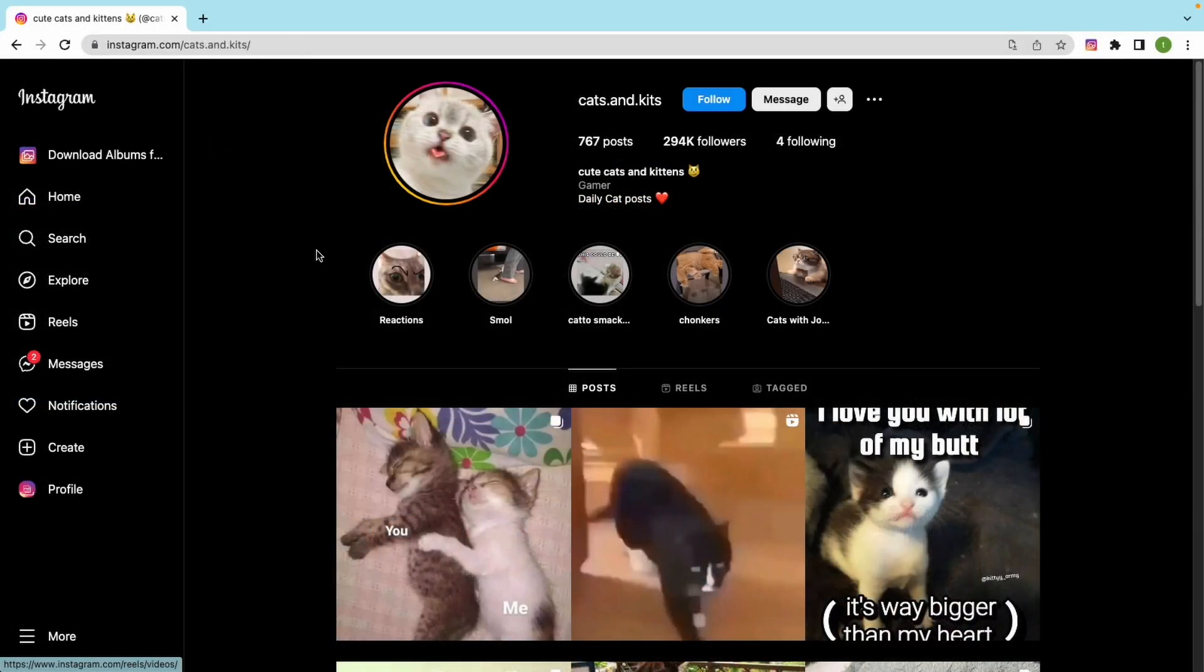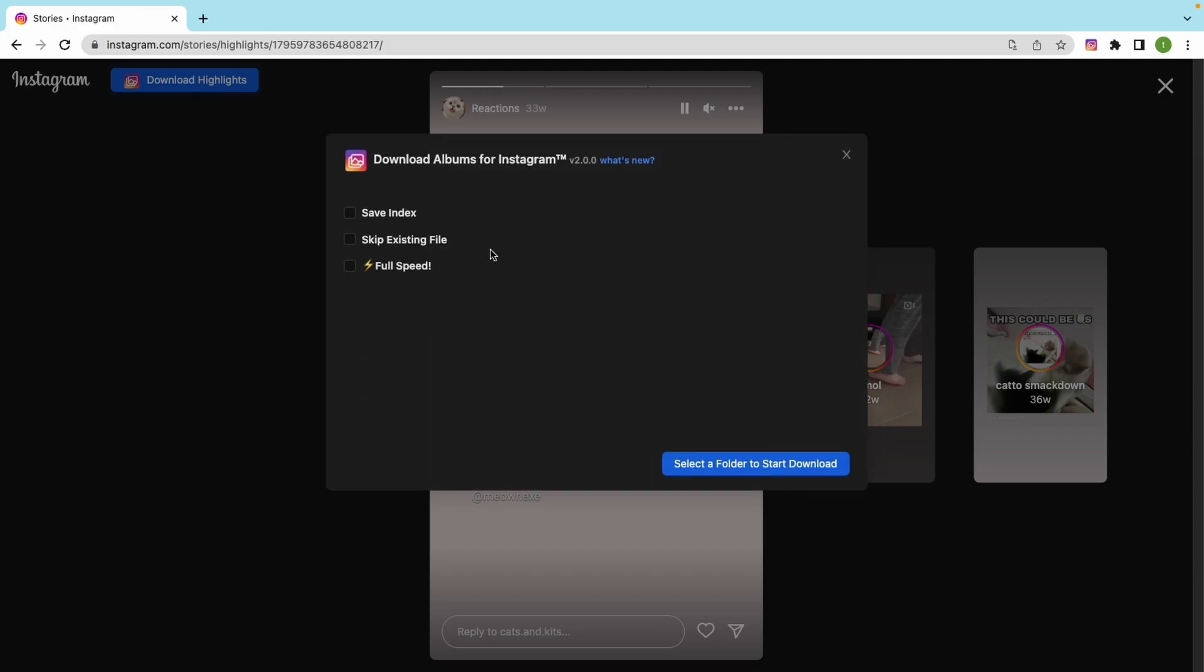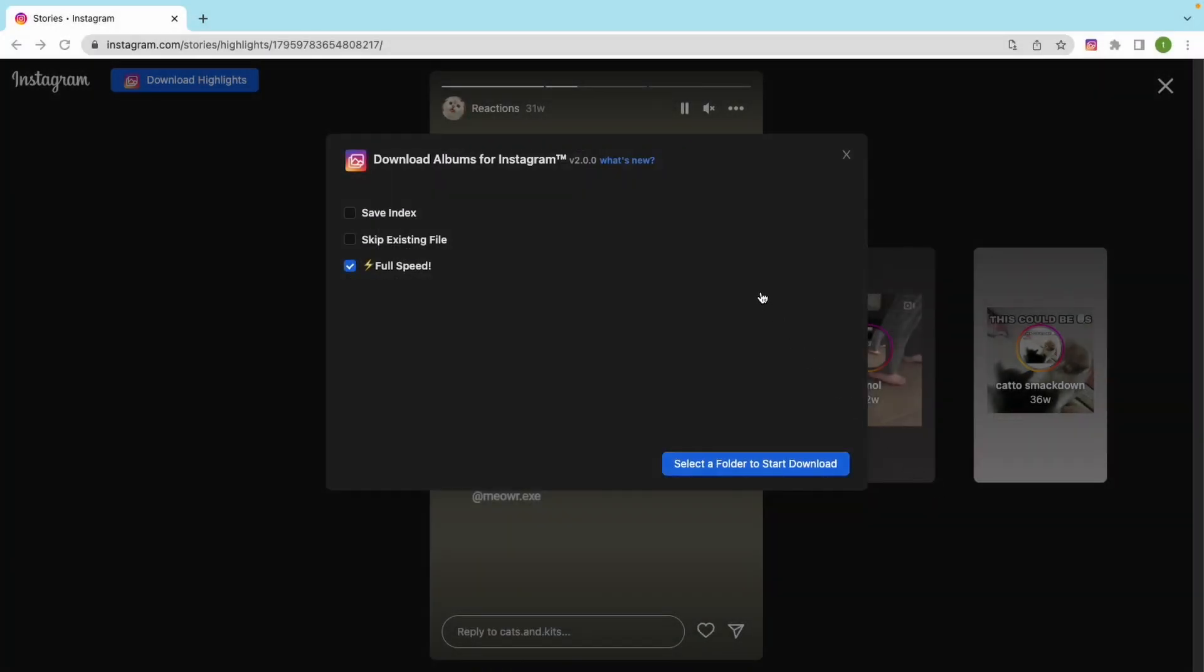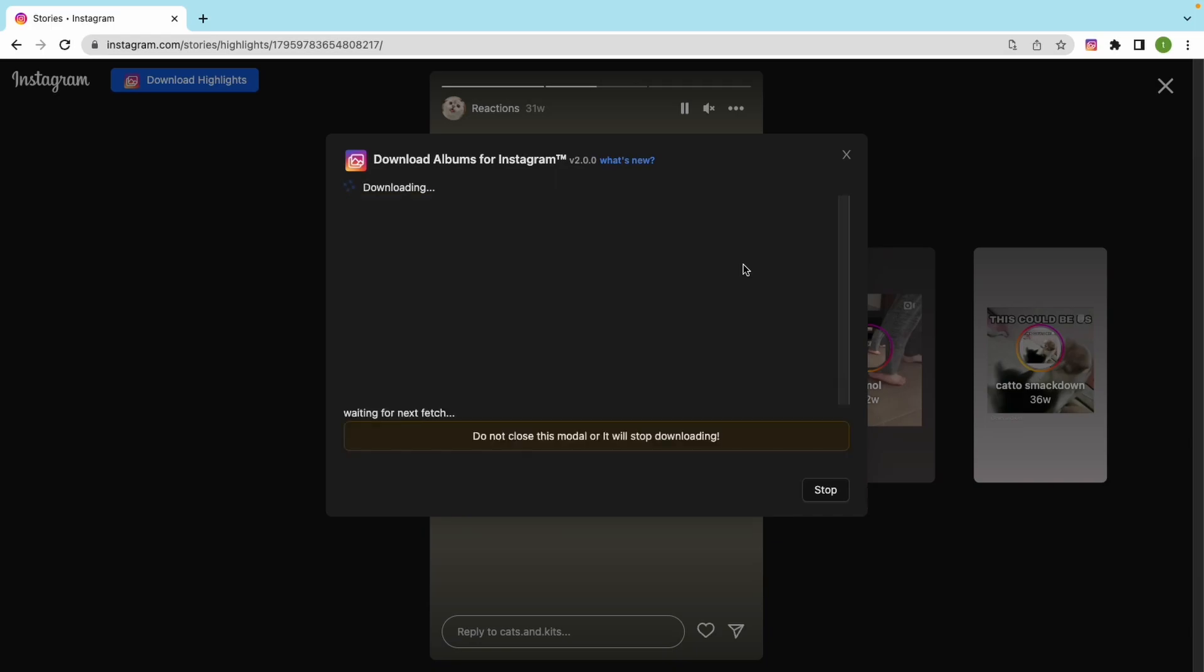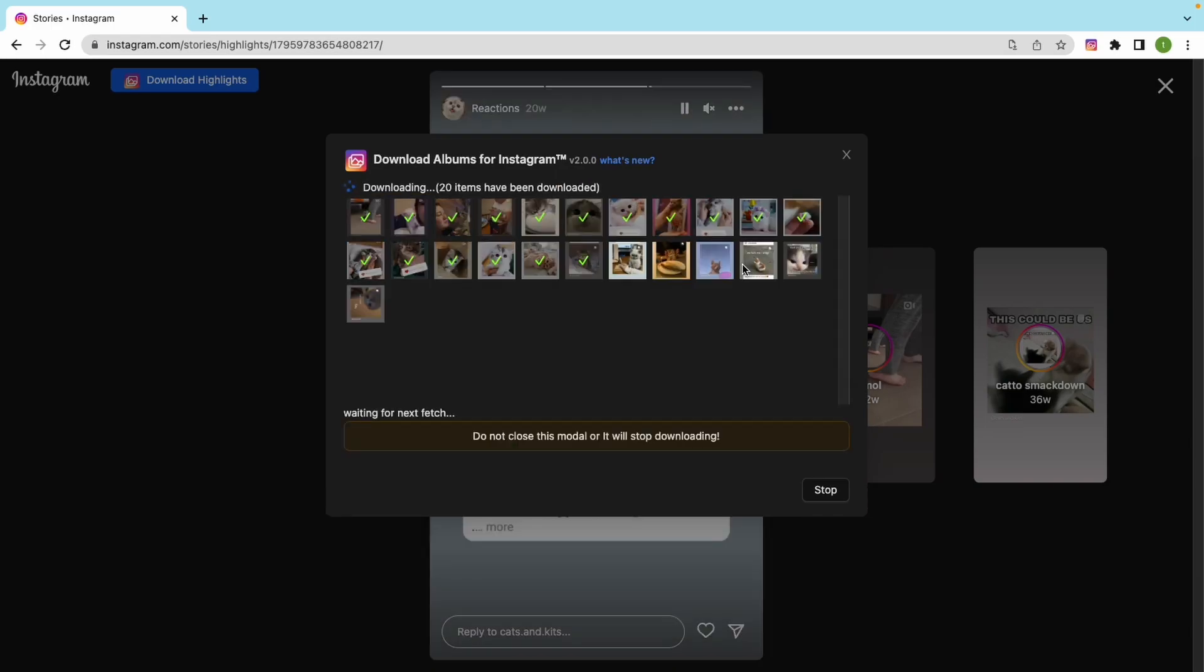Let's check how to download photos from the user's highlights. Just click this button in the upper left corner to download the entire highlights. It works fine!